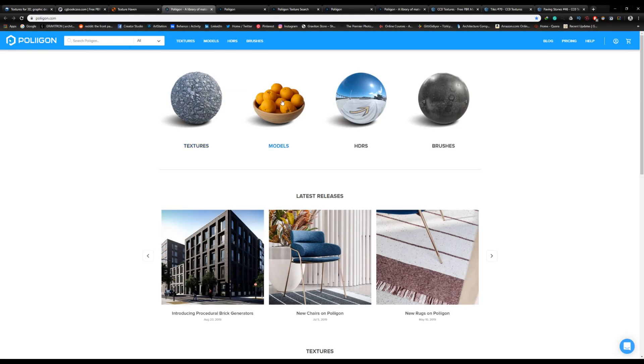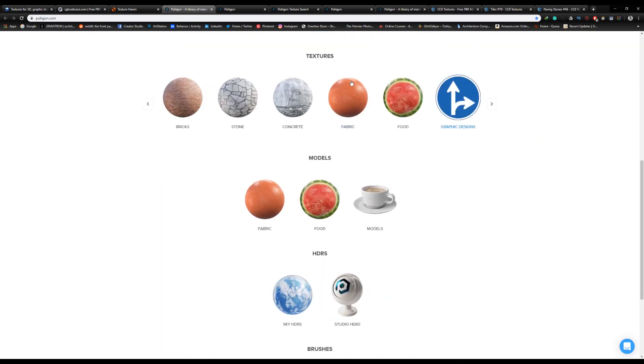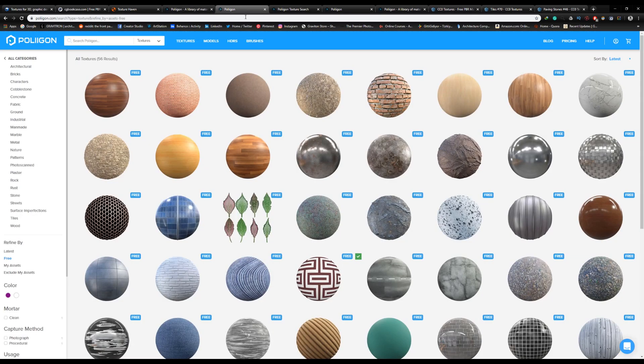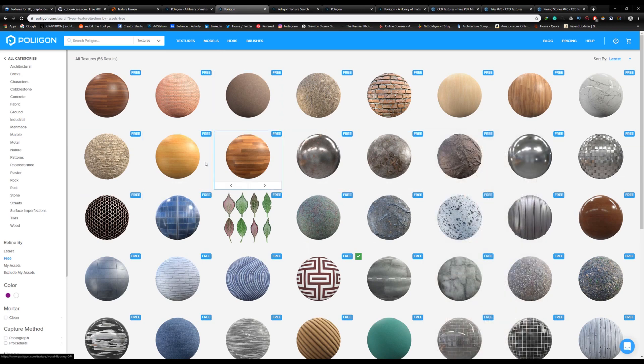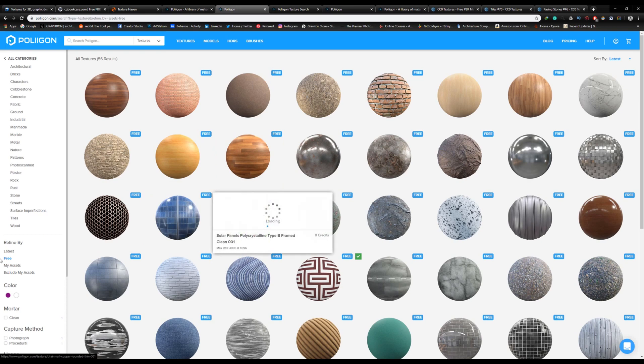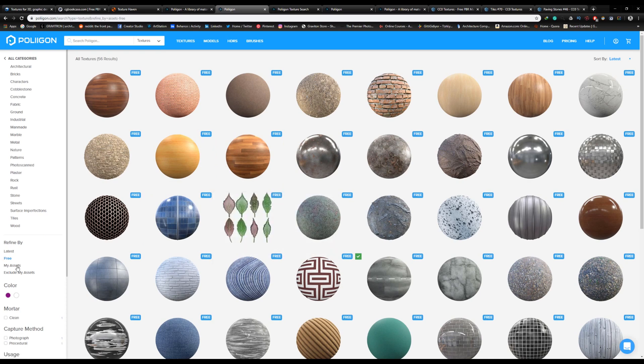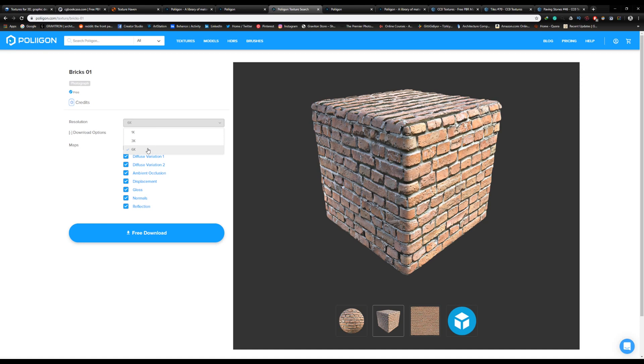Number 2, we have Polygon.com. I mention this site a lot in my previous videos. They offer very high-quality PBR materials - to me, they're the best in quality. To get access to their free PBR materials, refine the search to free and select the material you want. You don't need an account to download their materials.